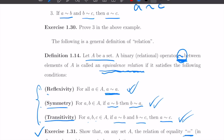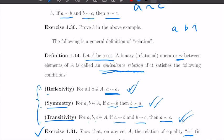By the way, the tilde symbol is just one way to write an equivalence relationship — it's not a fixed notation. Just like we call elements of a set a, b, x, or whatever, the relation could be written as tilde, triple line, or any other sign. Any such symbol can be defined as an equivalence relationship.